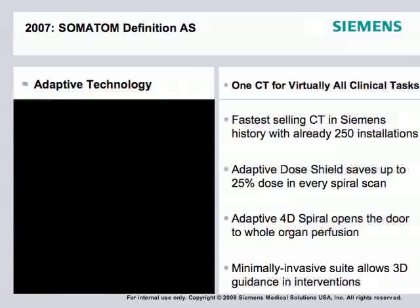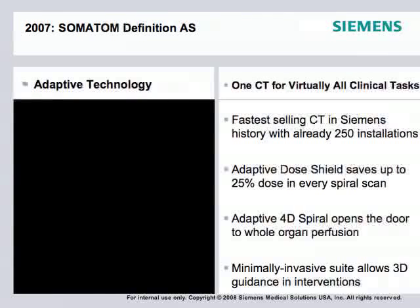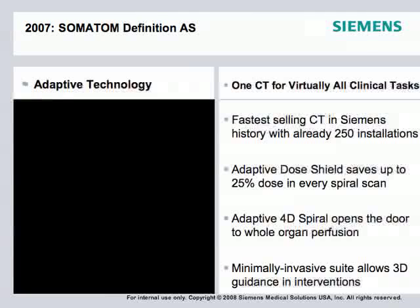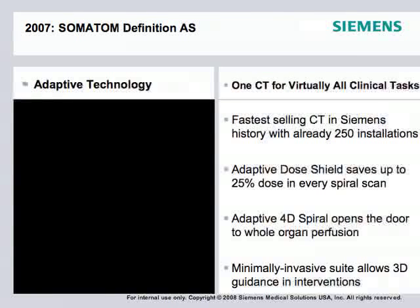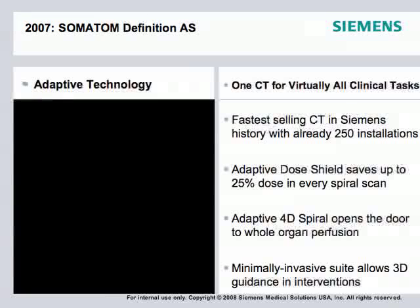3D guidance for interventions is available on any platform. In a Definition-class scanner, doing CT-guided interventions is very useful and increasingly needed in clinical practice. Getting true 3D color VRTs to map and manage interventions is important because it saves time. That brings us to the Somatom Definition Flash, where all of this technology is combined into one scanner.